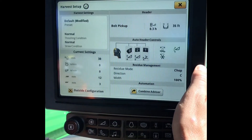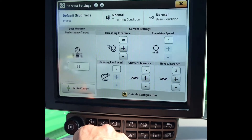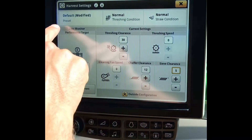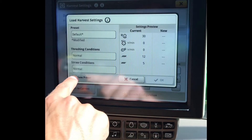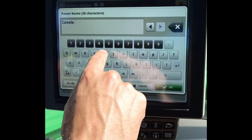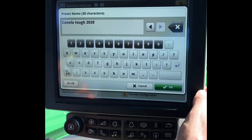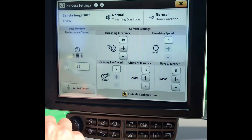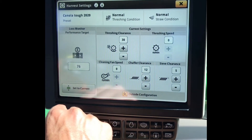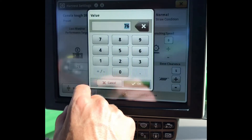Next we will go to Harvest Setup and go to Current Settings, and here we will see all of our default Combine settings. As we start harvesting and making changes throughout the field, once we are happy with those, we can save a preset — click on Preset, Save Preset, and give it a name. This will allow us to always come back to those settings if we need. Our Grain Loss Monitor number is set here. Once we are happy with the losses coming out of the back of the Combine, we can hit Set to Current, and it will bring our Grain Loss Monitors into the green on our PDU Corner Post. You can also manually change these numbers on your own.